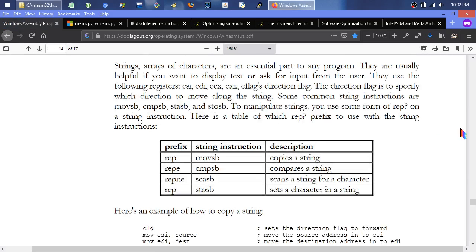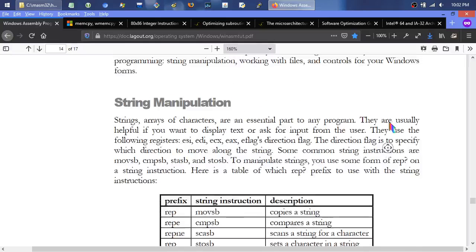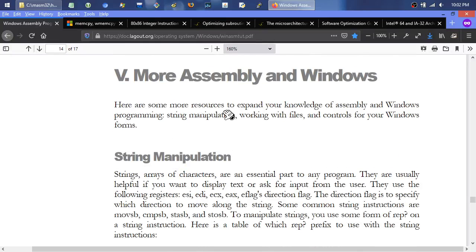I'll put some links below the video. If you scroll down to page 14 of the PDF you can see more assembly in Windows, more resources to expand your knowledge, including string manipulation — which I've already done a video about with narrow and wide strings. I was going to do live coding but I tend to take too long, so I want to keep it as simple as possible and focus on the core essentials.